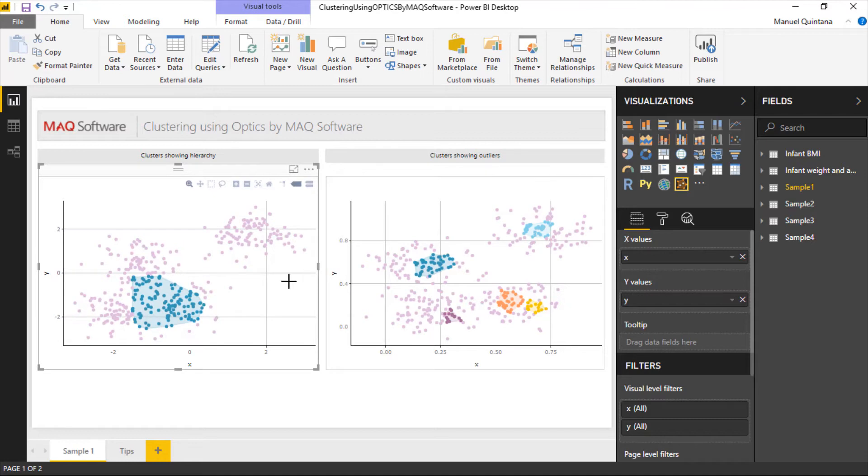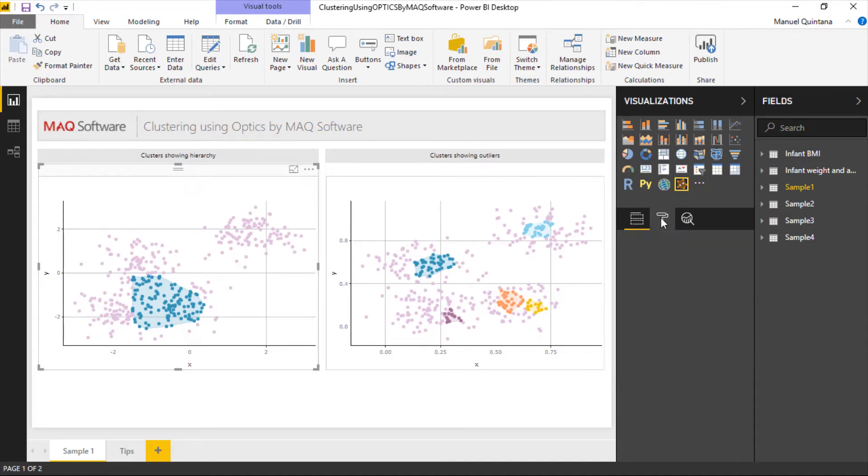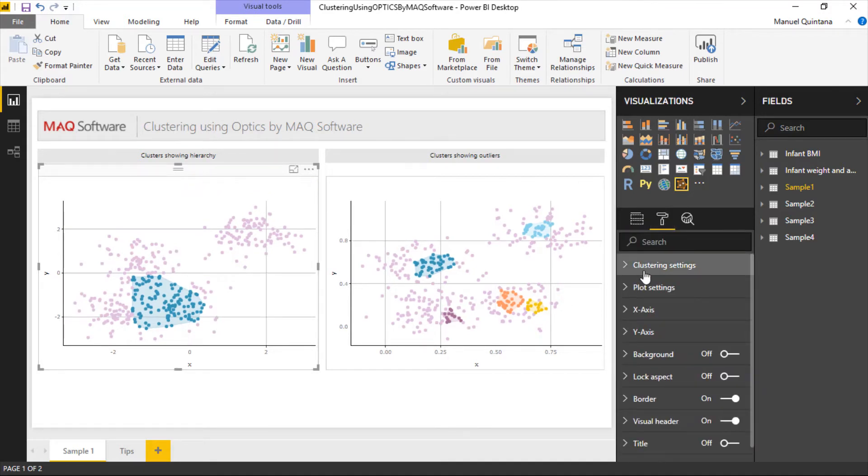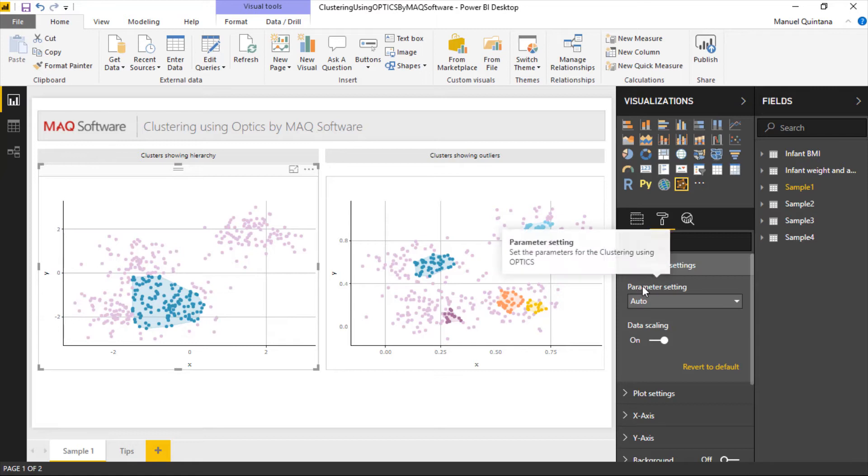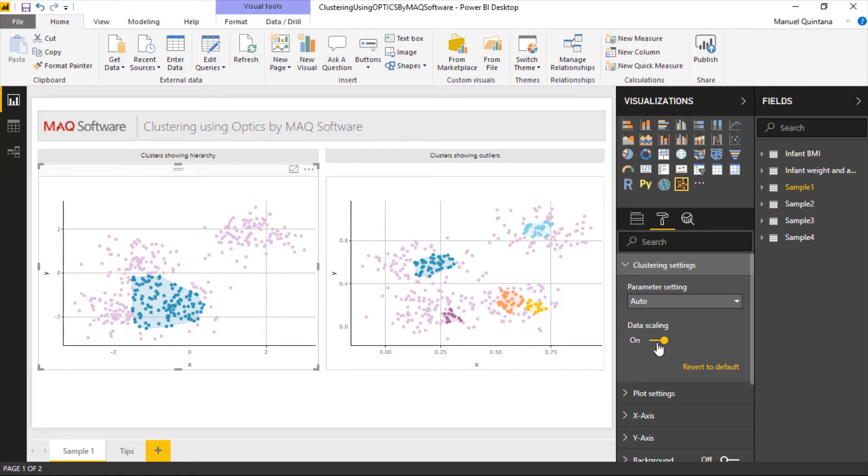While the visual is selected by going into the field well we'll notice that there is a clustering settings area. Parameter settings is defined here. The only other option is going to be data scaling. This allows you to get your axis values in case of random data. If you don't have any values this visual will show items from negative two to three. This is impacting the actual algorithm itself.